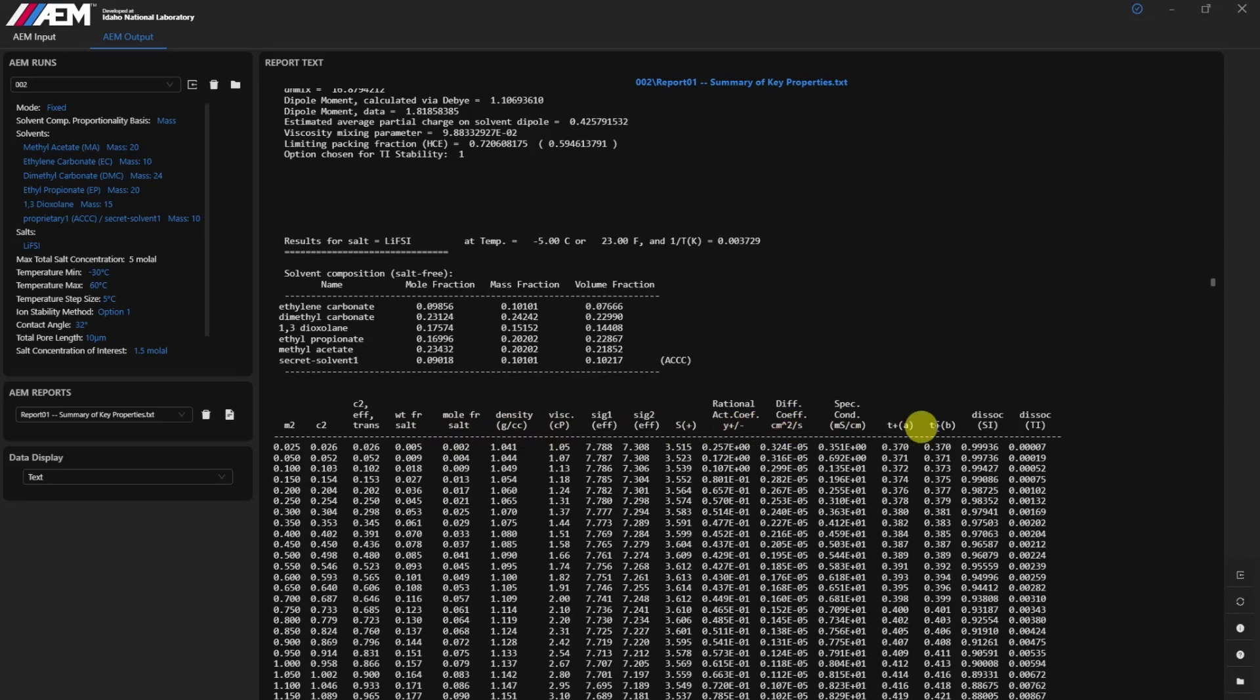ACCC solvents are clearly flagged in output files, making it straightforward to analyze results and focus on key data points for further research.